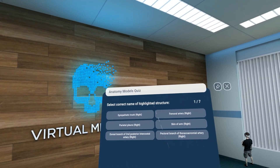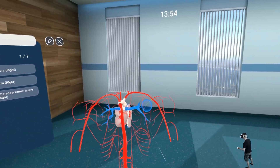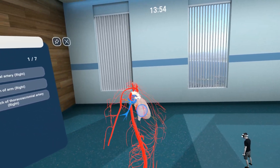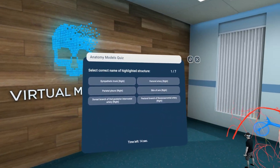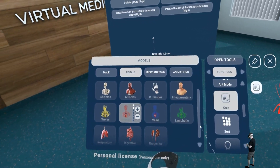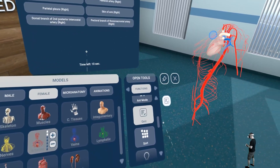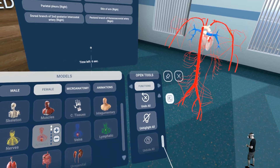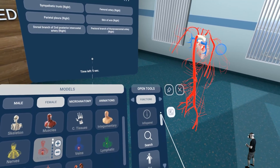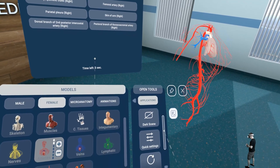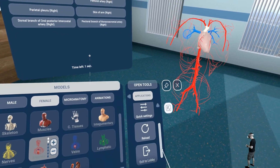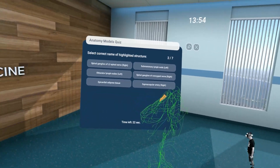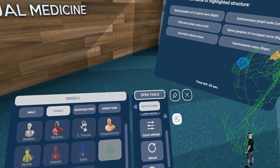Select the correct name of the highlighted structure. This is the highlighted structure and of course I have no idea what that is. You can highlight, you can draw something — very, very nice. Here you can go for a dark scene. You can change some settings. You can exit to the lobby again, and you can learn a lot of stuff with that.